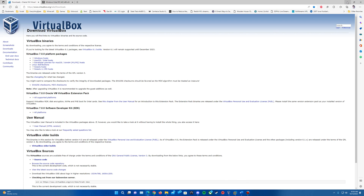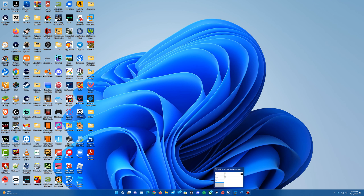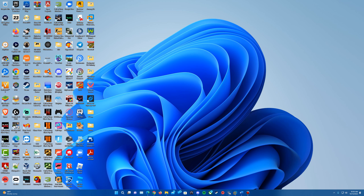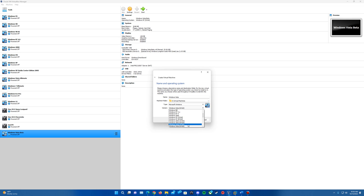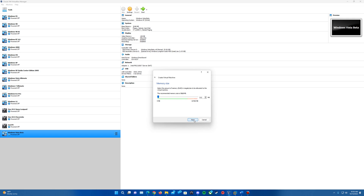Once you have those two things downloaded, that's all you need for this, whereas before with VMware you needed an older version of VMware tools. We'll test out guest additions here and see if it works. We're going to create a new machine — I'm just going to call it Windows Vista, and I am going to use the 64-bit out of the two options. You can use the 32-bit ISO if you want, but I'm just going to do 64-bit.